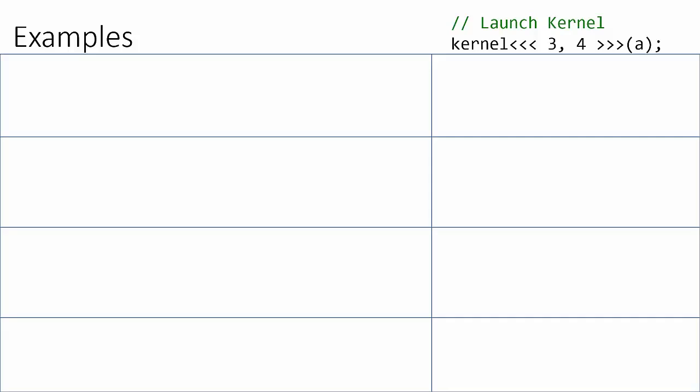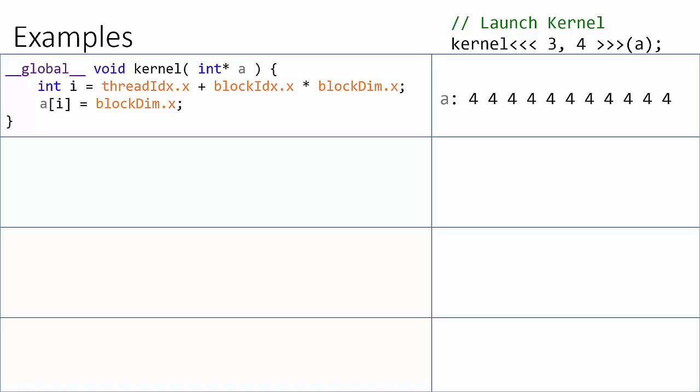In the first example, we simply grab the value of the block's x-dimension and copy that value into each element of the array A. So every element in the array will be assigned the value of 4.